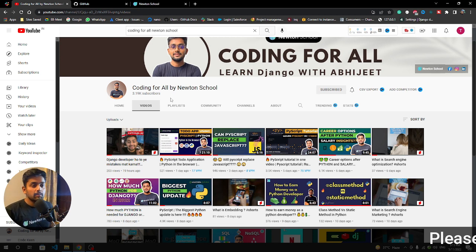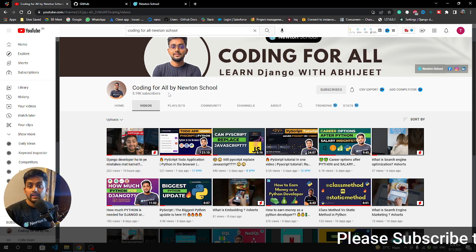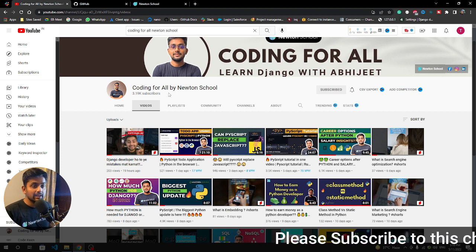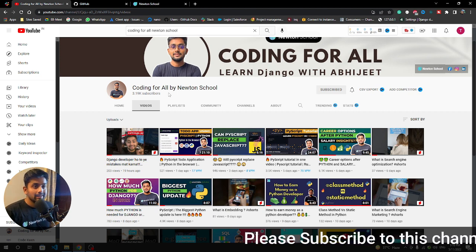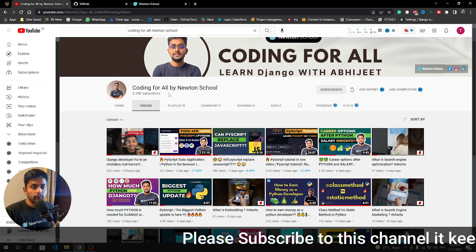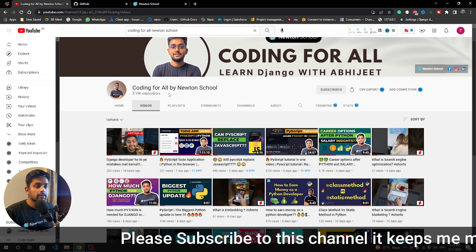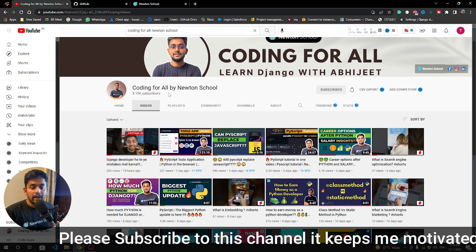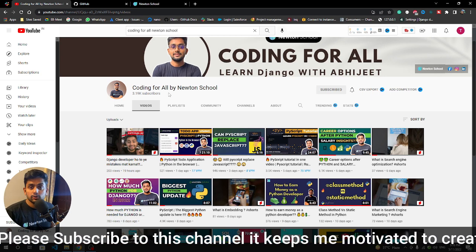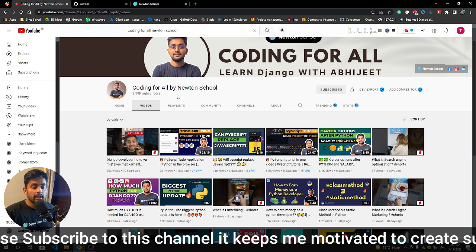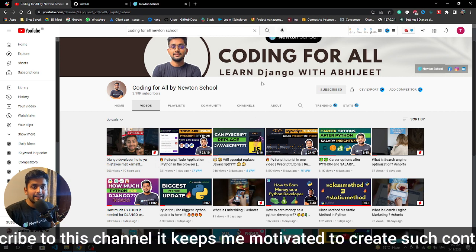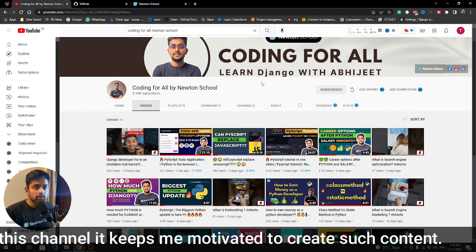Hi guys and welcome back to the channel, my name is Abhijit. In this video we will see how we can deploy a PyScript application for free. Recently you can run Python in the browser and this is a huge Python update.